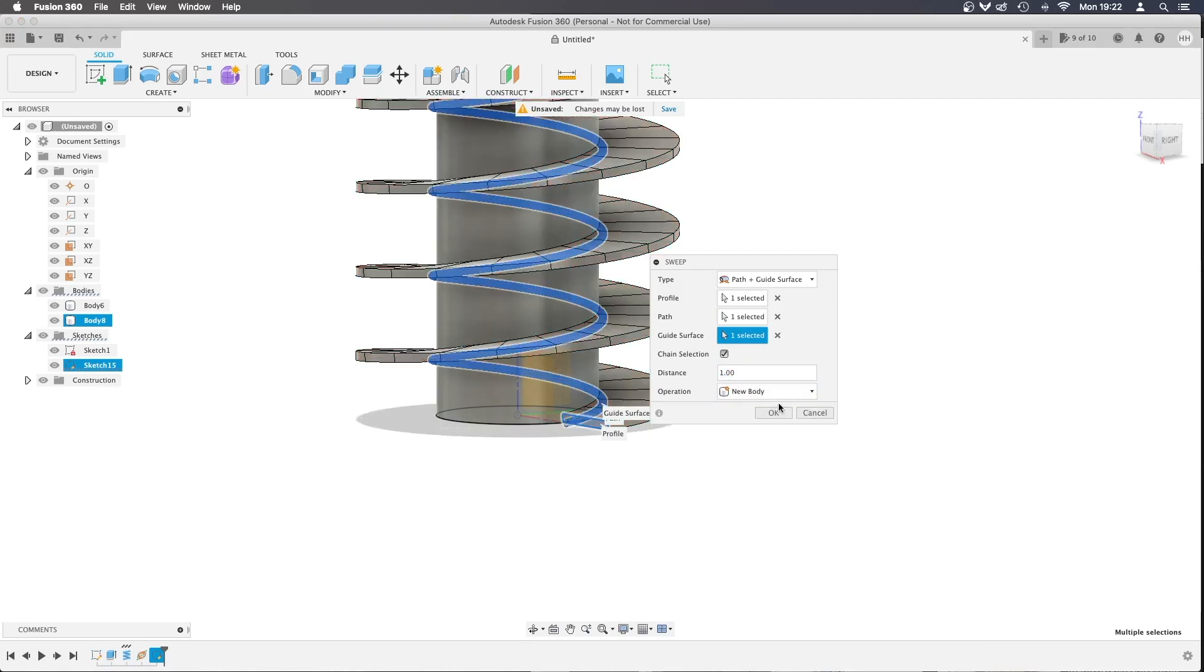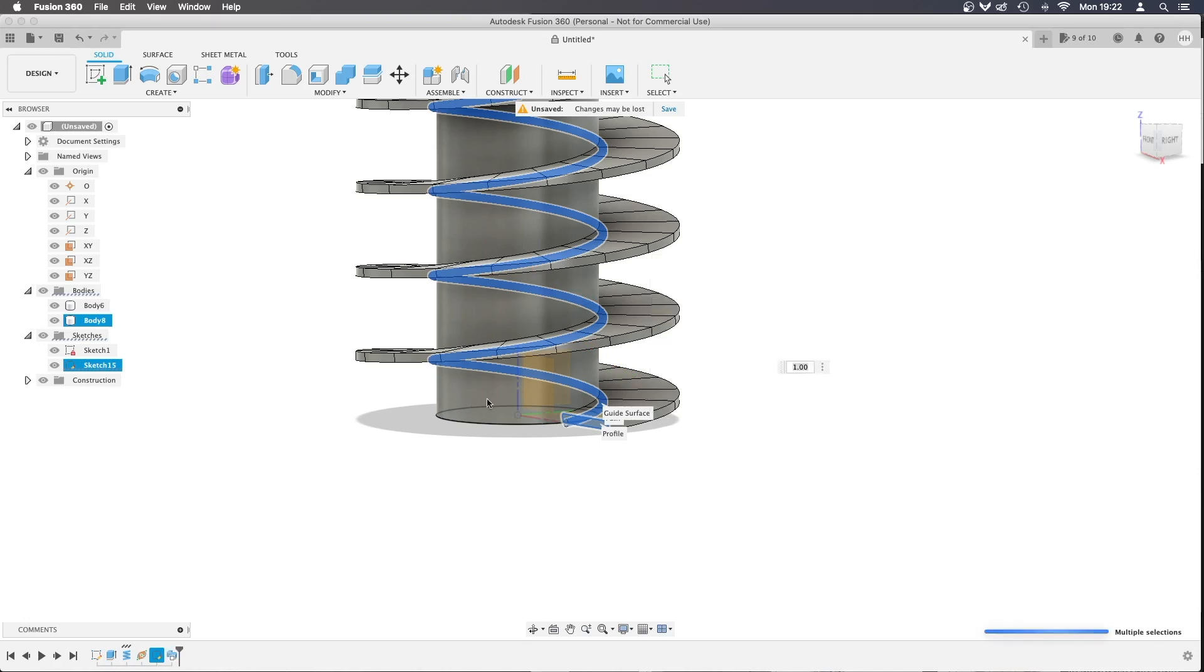Okay, it's created this new body. I'm going to click OK because I'm happy with that. It's created this bigger profile that I was looking for.